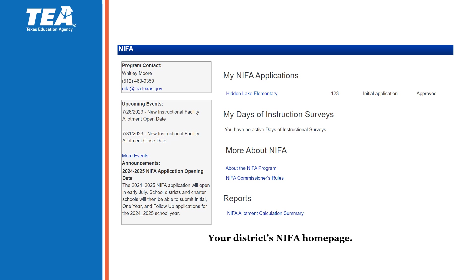Once the financial analyst has reviewed your district's NIFA application, if approved, the status will change from saved to approved. If there is any additional information needed throughout the review process, the financial analyst will reach out to you. There will also be communication before an application is ever rejected. Please keep in mind that all NIFA applications must be reviewed completely before funds are sent to the Summary of Finance.